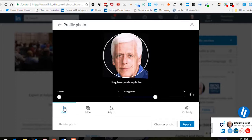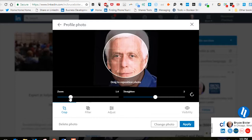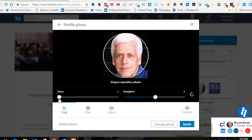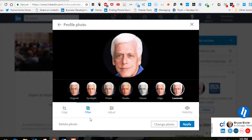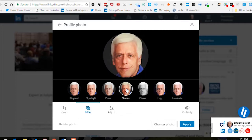You can click on crop, which will allow you to zoom in or zoom out. You can also click on filter, which will give you a different look.